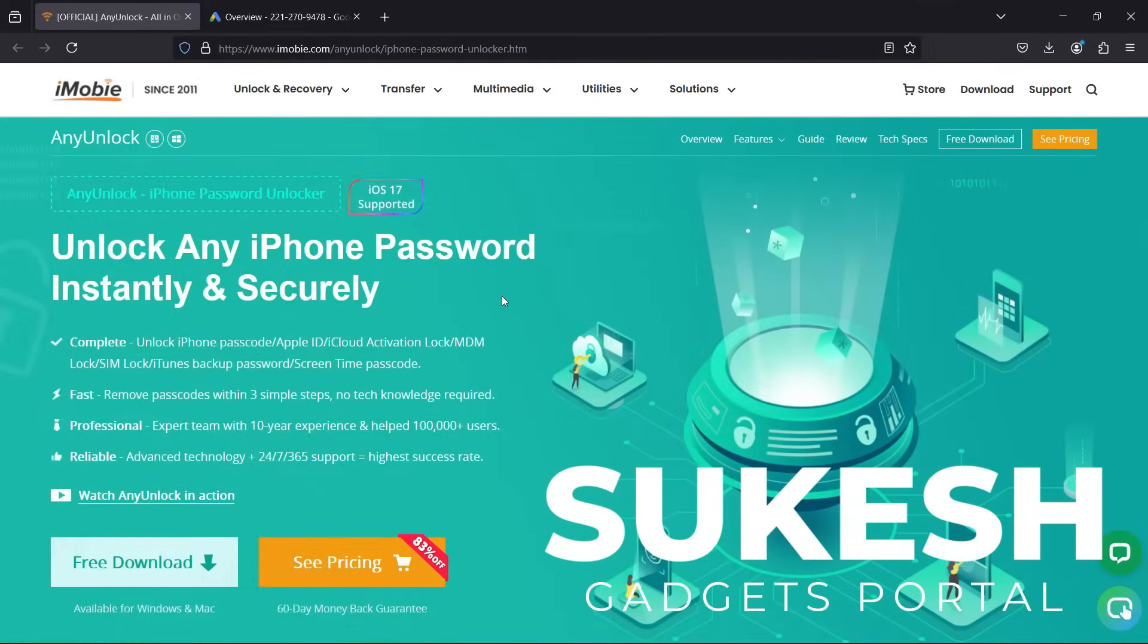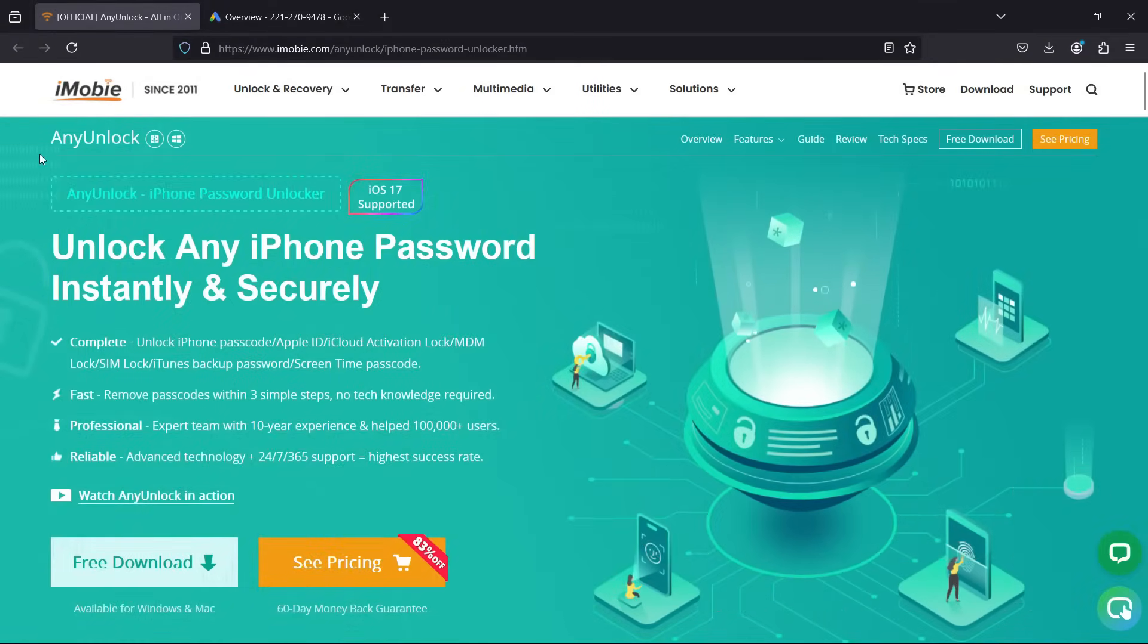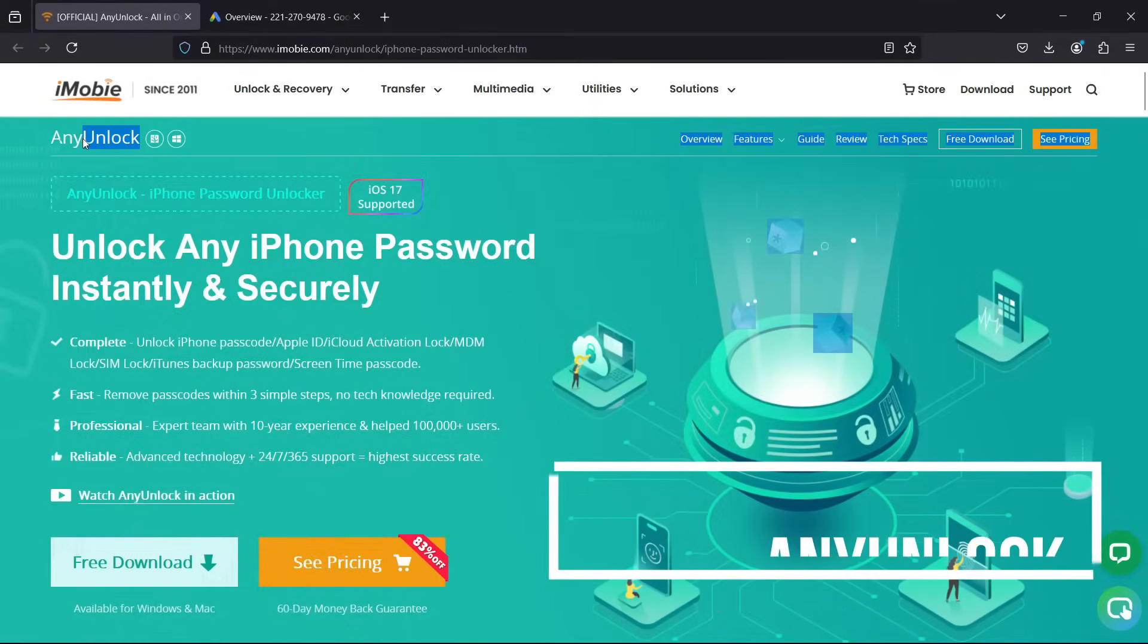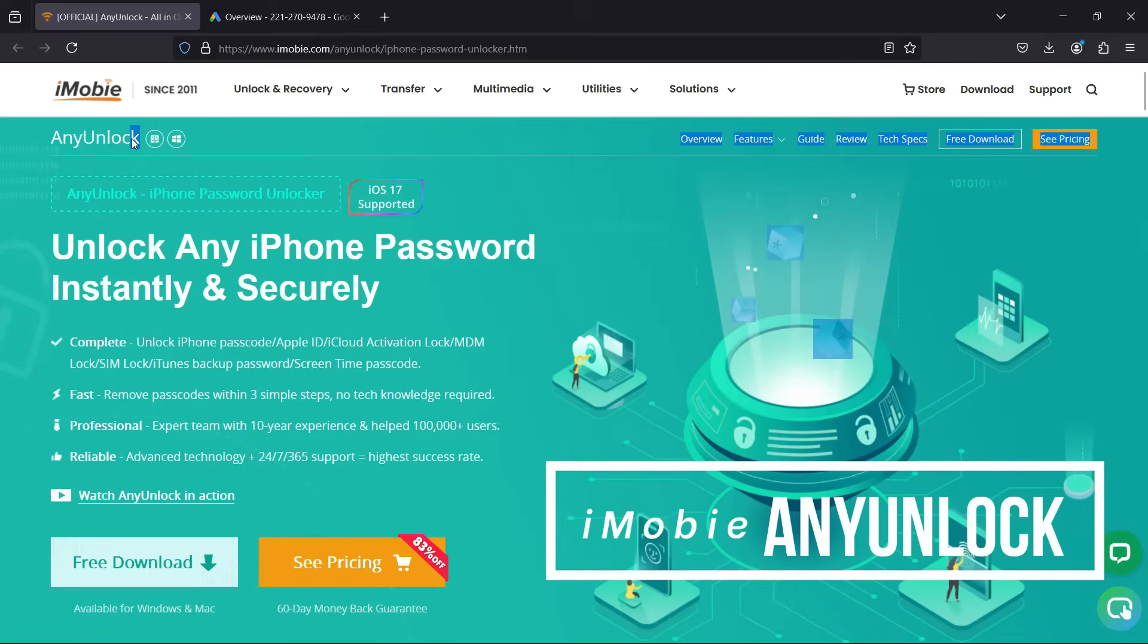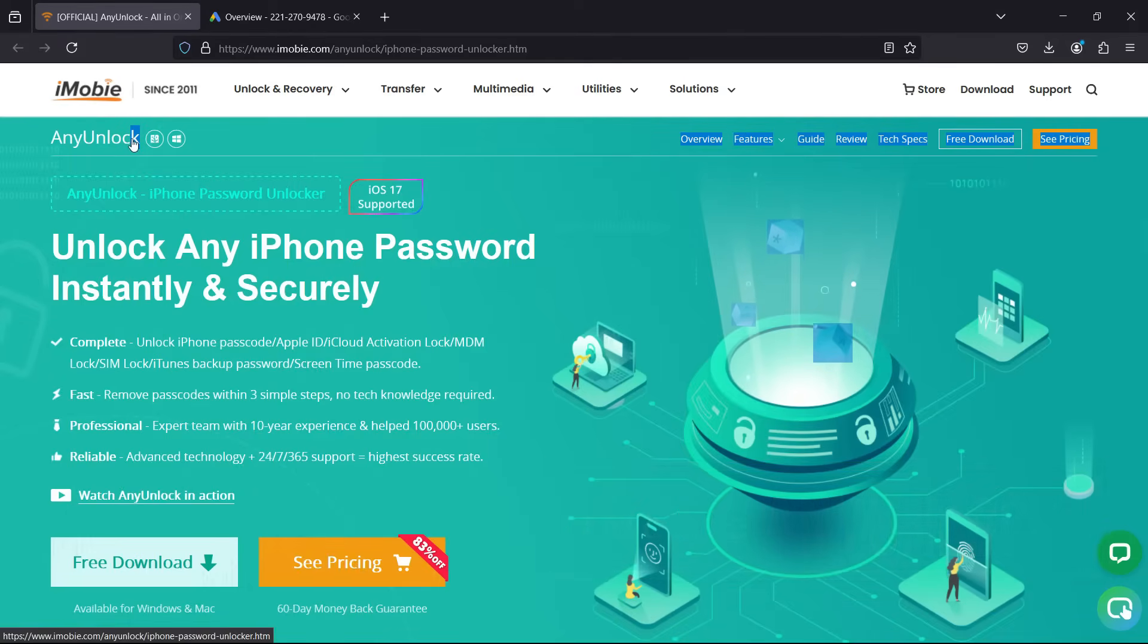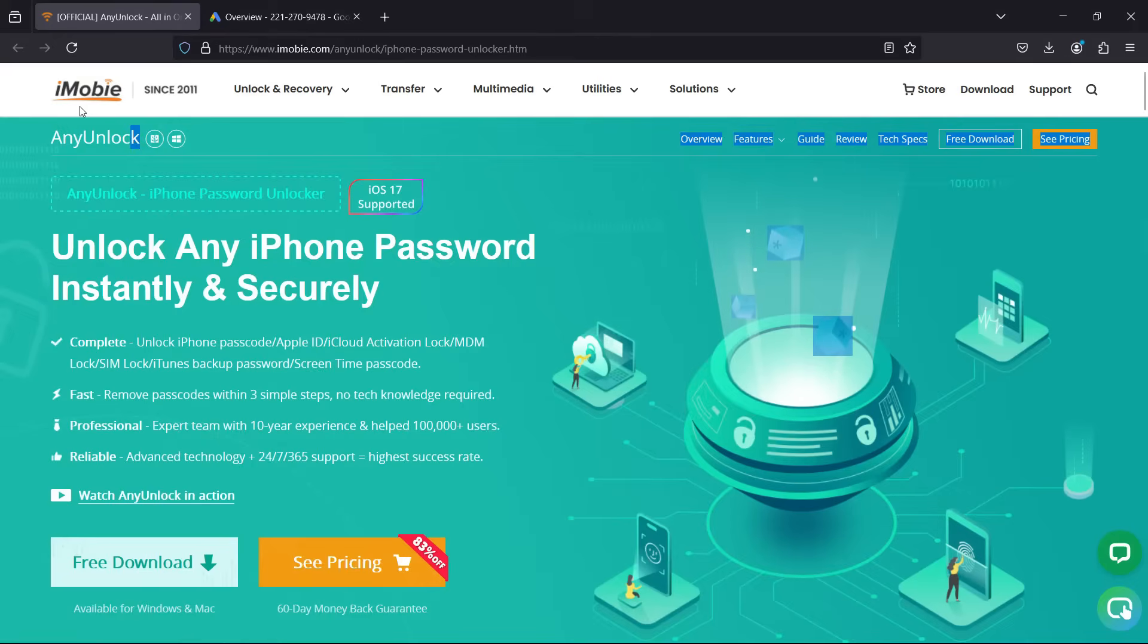Hey what's happening guys, Sukesh here. So today we have this very special software called AnyUnlock with which you can remove any iCloud account from your iOS devices without any password. It's from a company called iMobi and they are offering this software for both Windows and Mac.